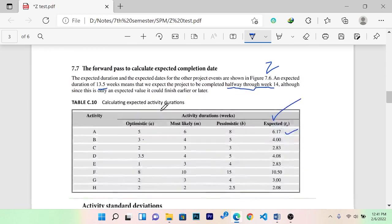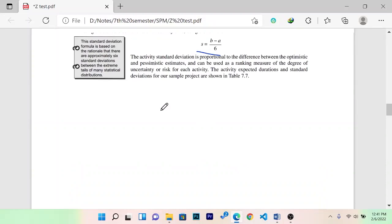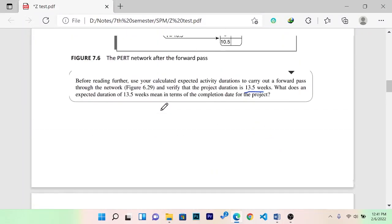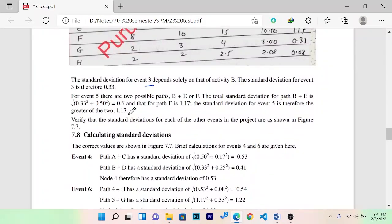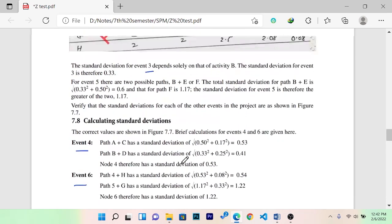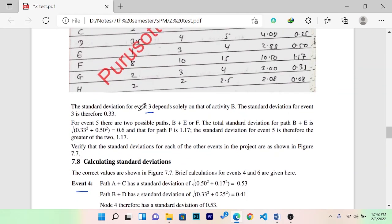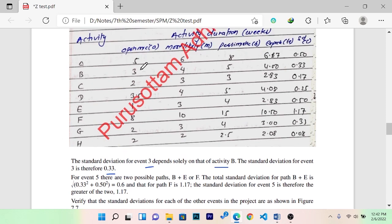The second thing I wrote is too much. We will answer some questions due to the question. The question is what will happen. The standard deviation for an event depends only on the activities on the path, so the standard deviation for an event is 0.331.